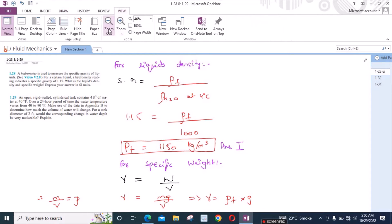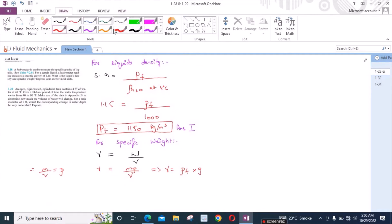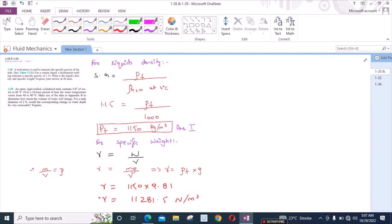From here, we have 1150 into 9.81, so the specific weight is equal to 11,280.5 Newton per meter cubed. This is the second answer.